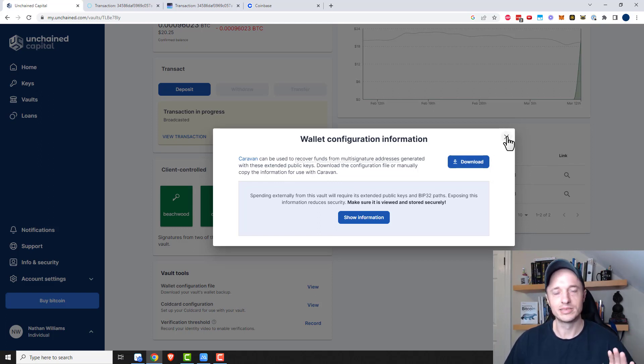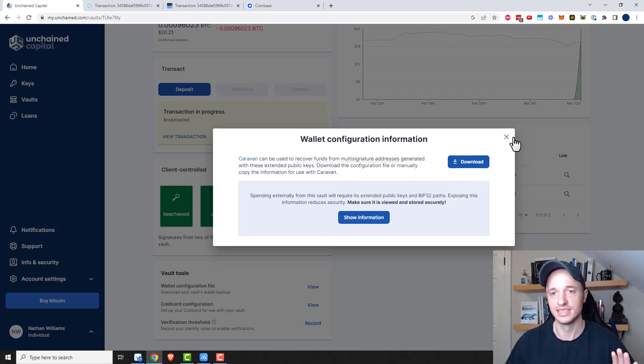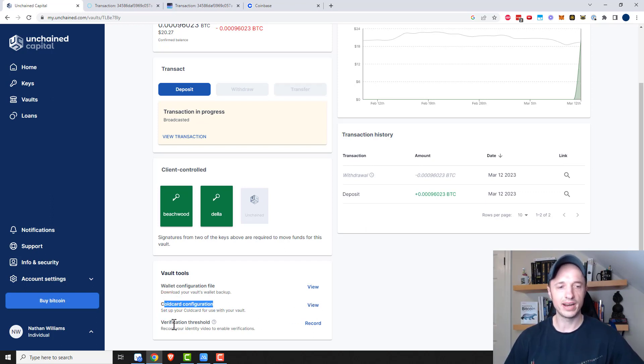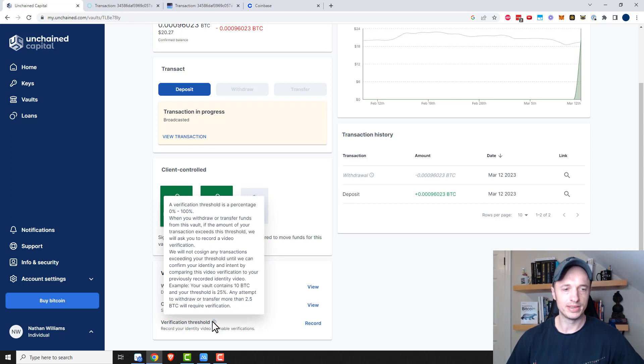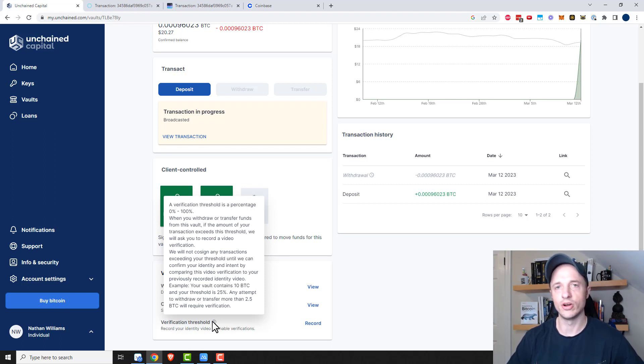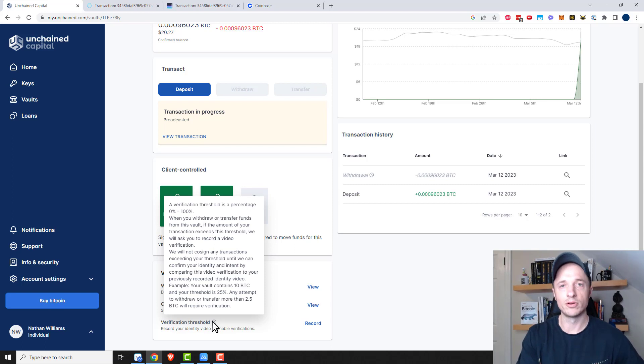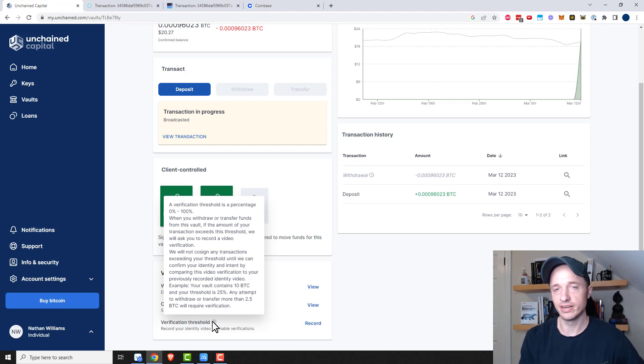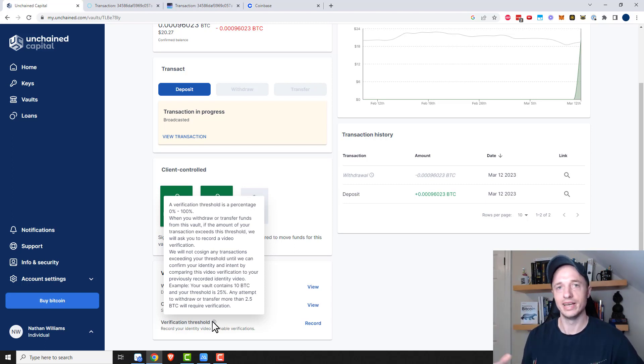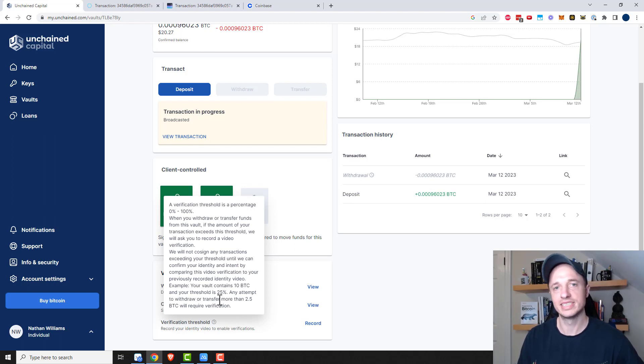But it seems like a pretty solid business. So I'm not too stressed about it, but you never want to leave your Bitcoin in somebody else's hands. And then here's a Coldcard configuration file. So if you needed that, you could download it. And finally, there's verification threshold. So record your identity video to enable verification. So basically what this is doing is you can set up a verification percentage. So if somebody came in here and tried to send 100% of your vault, Unchained Capital would need a video file of you before they would let that transaction go through. And so this would just be another layer of security. So that way if somebody happened to get into your Unchained Capital account and they're trying to send all your Bitcoin out of there, well, they need a video saying, hey, yeah, send my Bitcoin before Unchained Capital would let that Bitcoin flow out of the vault. So it's just another layer of security to help keep your Bitcoin safe.